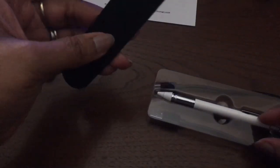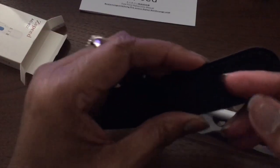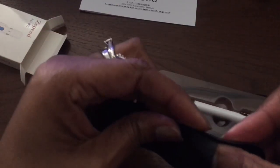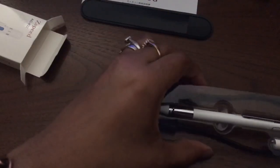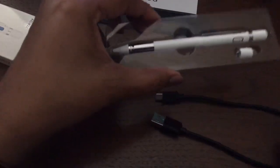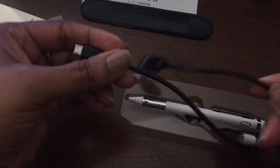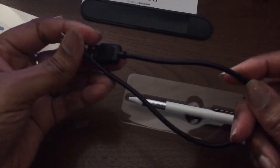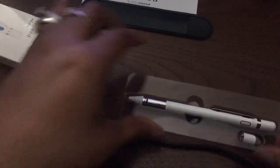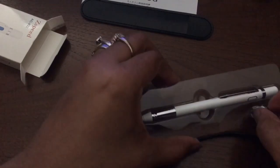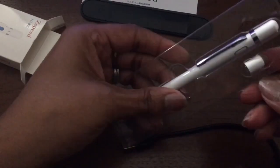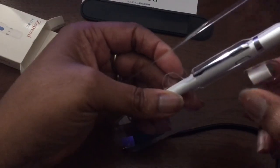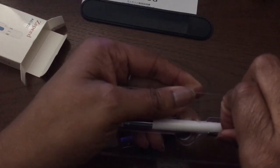You get this little case here. So if you want to stick it in your pocket, you will put your pen in there and then just stick this in your pocket on your shirt or something of that nature. This is your charging cord here. And you get an extra tip, which I'm not going to take it out. It's an extra tip here.